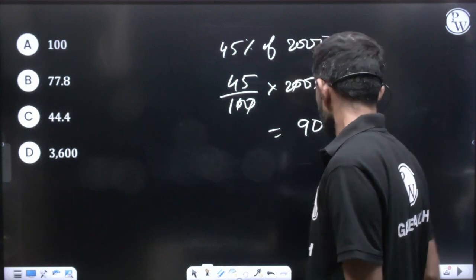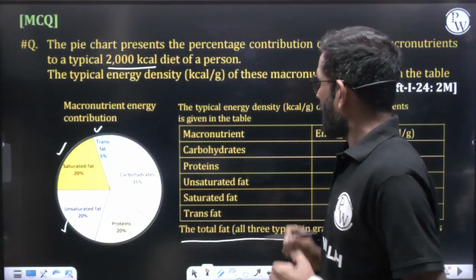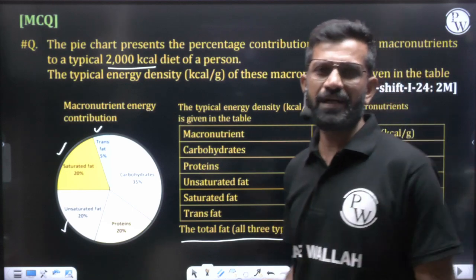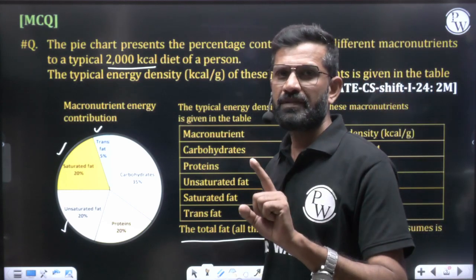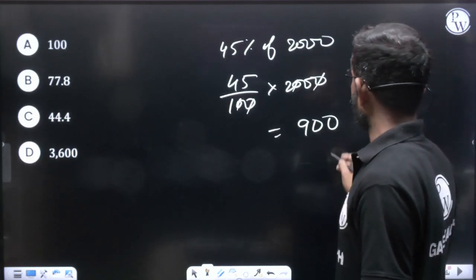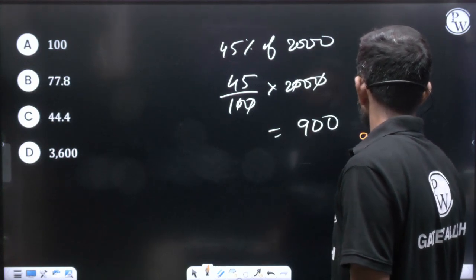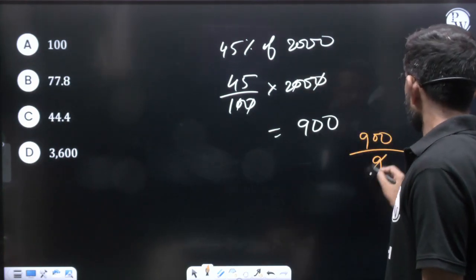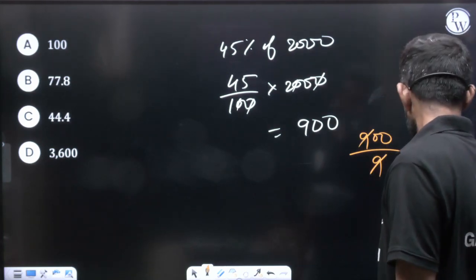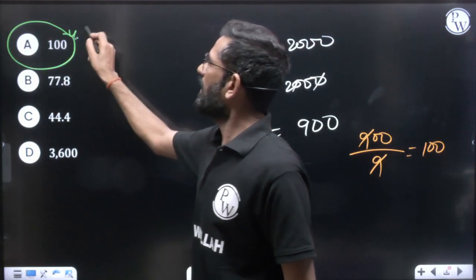Now, since all three types of fat have an energy density of 9 kcal per gram, we divide: 900 kcal ÷ 9 kcal/g = 100 grams. So the person consumes 100 grams of total fat, which corresponds to option A — that is our answer.